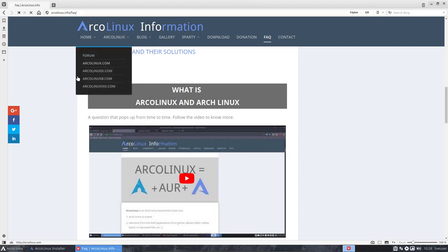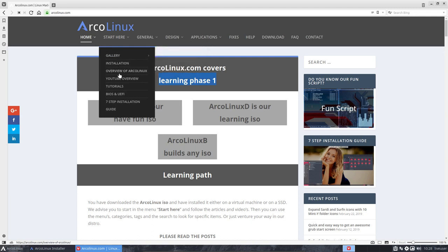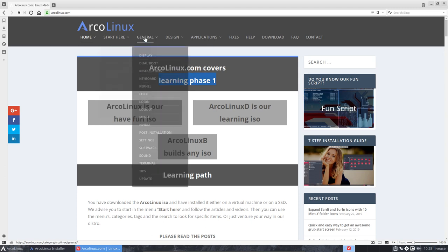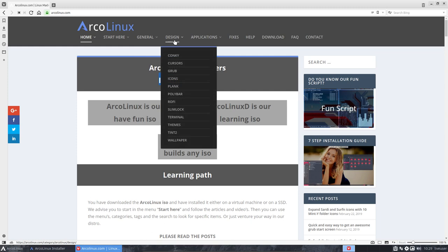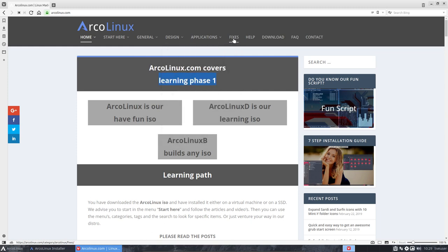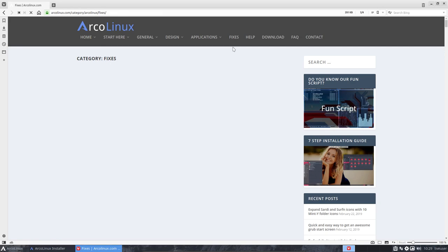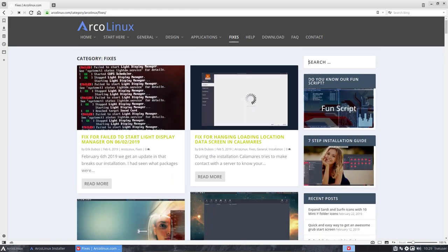So ArcoLinux.com is going to be about XFCE, Openbox and i3. This is the learning phase one. It's the big ISO as we call it, and that's the one we're installing now. We recommend you start here, work your way because there are also BIOS problems maybe. Seven step installation guide, lots of information. But then it goes more into categories, so you figure out what you need to know. Something about a virtual machine, it's something about the design. Here are the virtual machines, file managers, more of that.